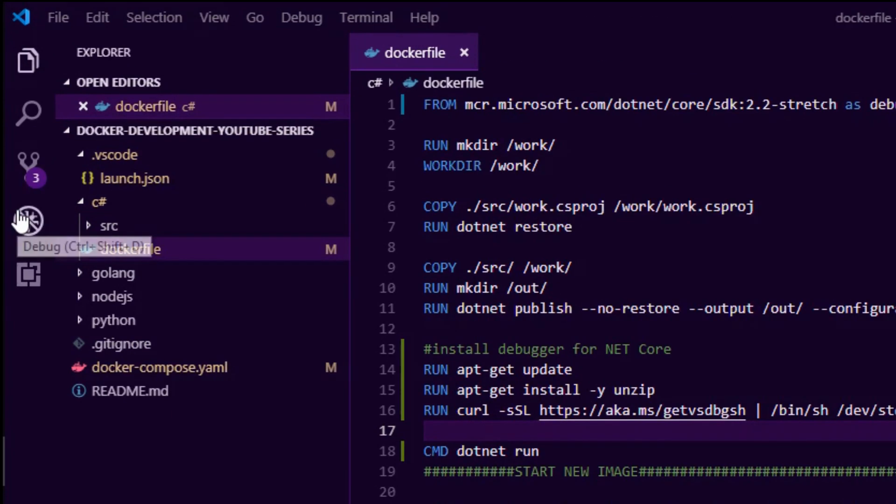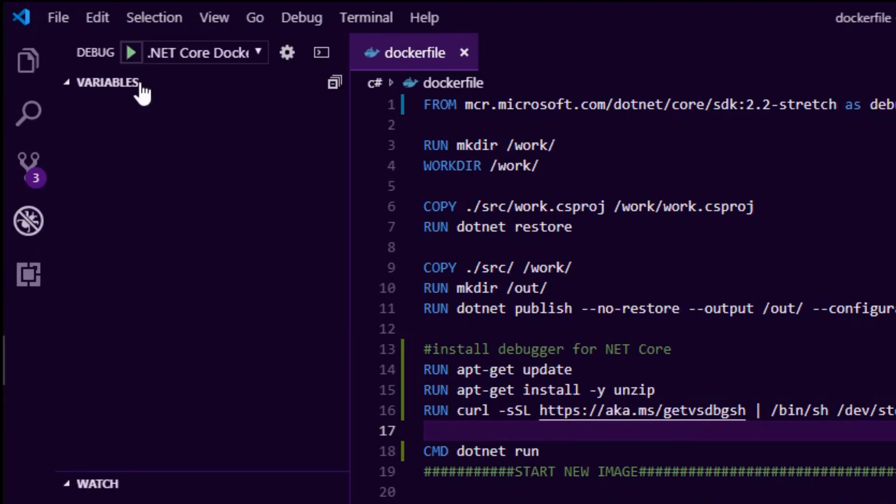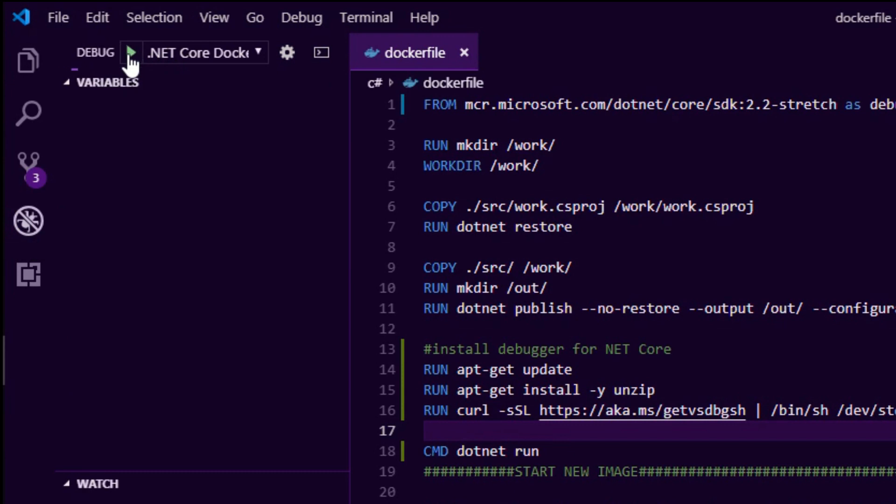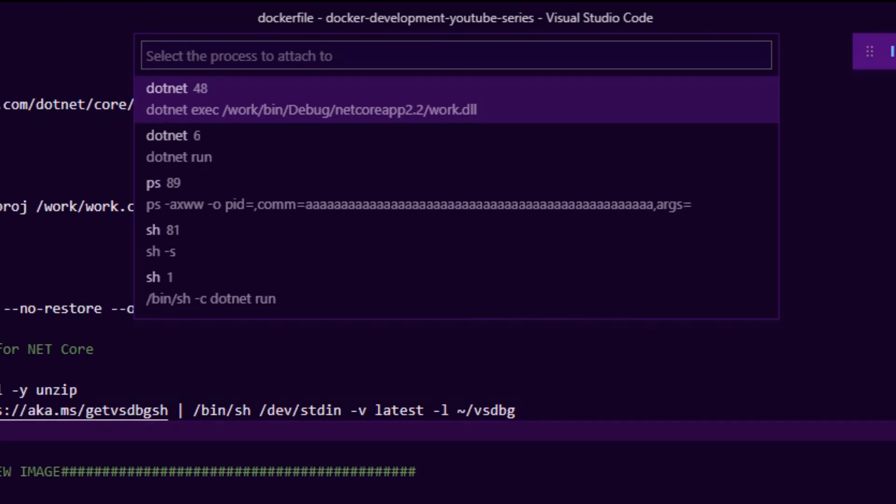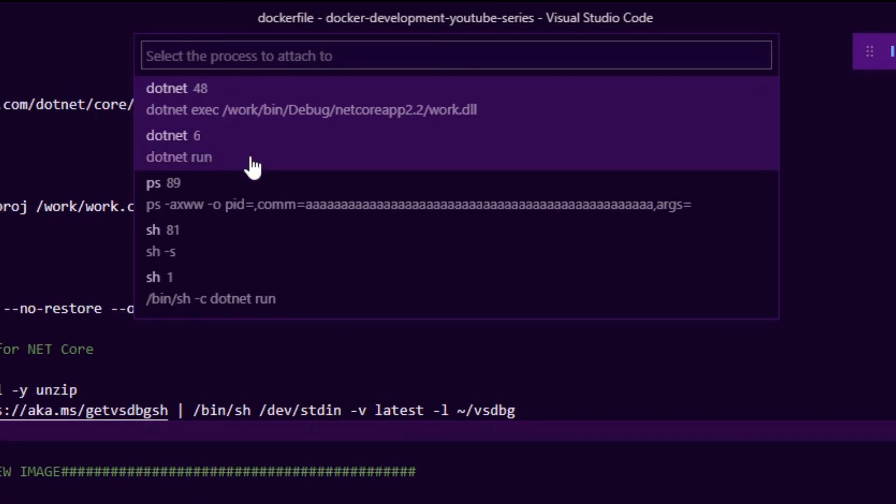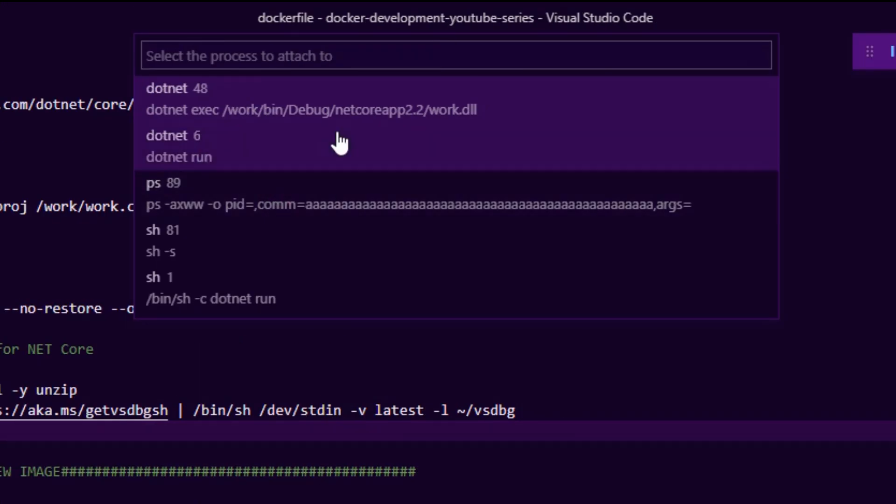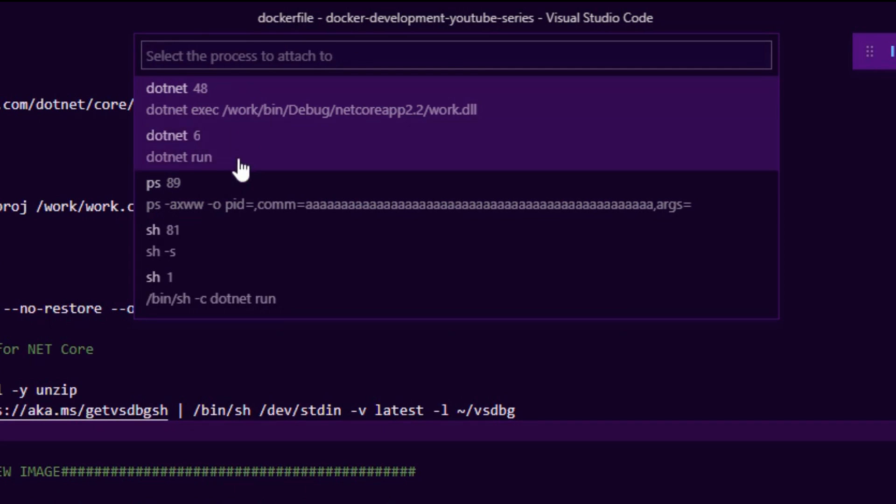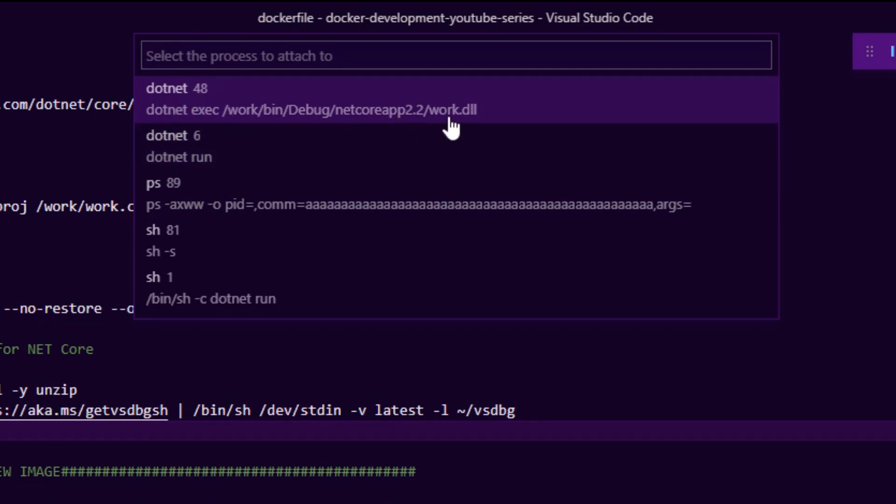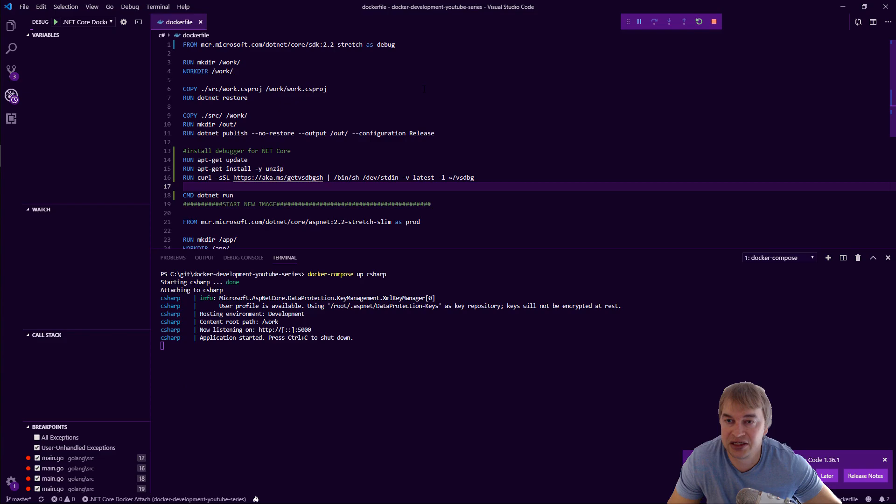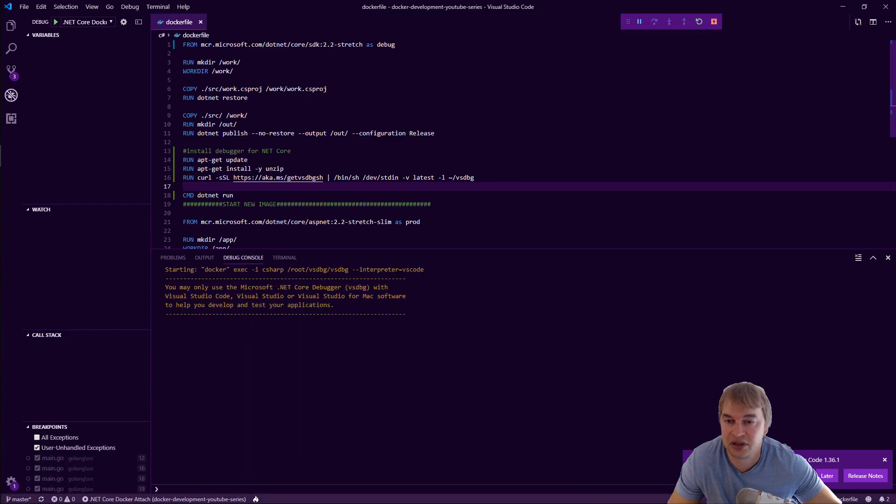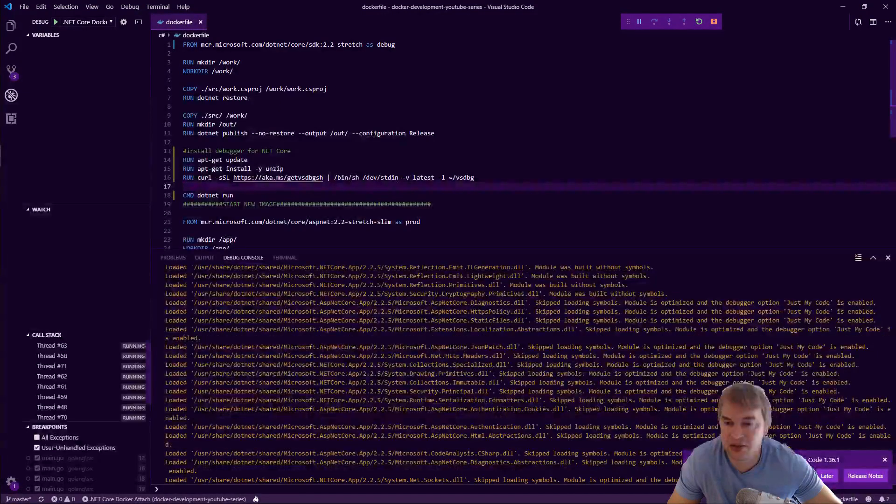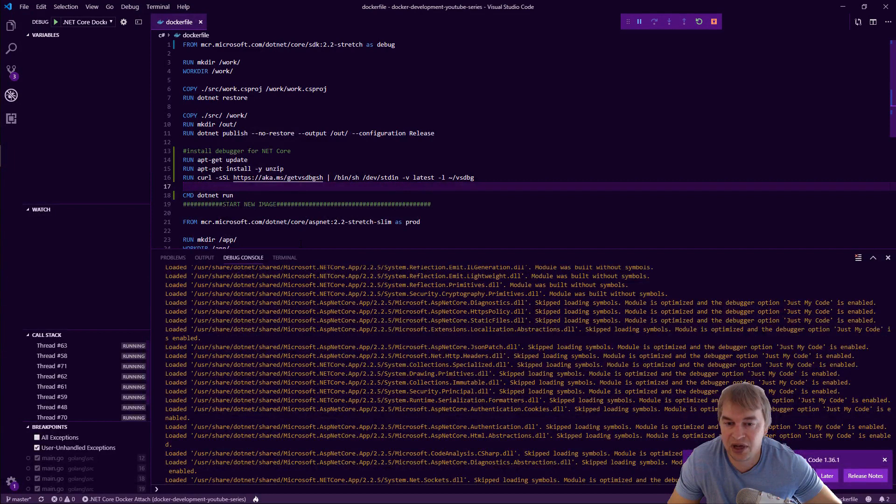So the next thing we're going to do is we're going to head over to our debugger here and we're going to hit the play button. And then what we want to do is select the right process because remember dotnet has a couple of child processes and this will be the one, this is our DLL that we're building. So I'm going to select it and the debugger is loading up and we're in business.